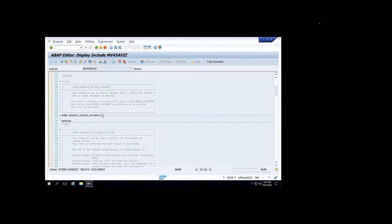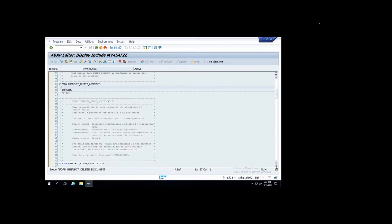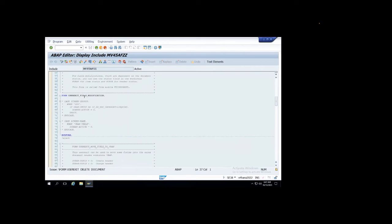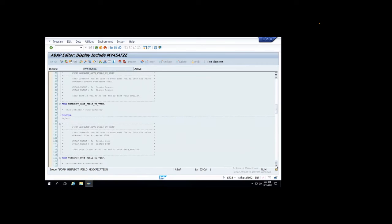When somebody is deleting the document you can do your validation here, any way you want. And if any field is getting modified in the sales order, you can write your validation here. Or you know, move field to VBAP or VBAK - so if I want to push any field additionally, if I have any custom fields in my sales order and I want to push them into the document, then I can use this one.